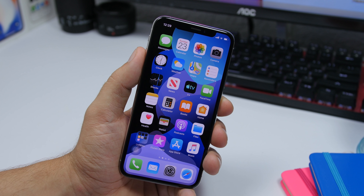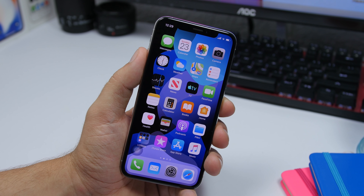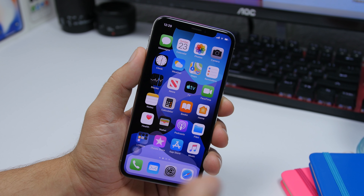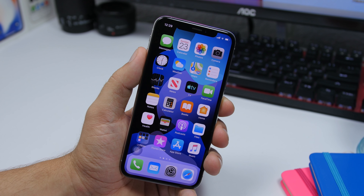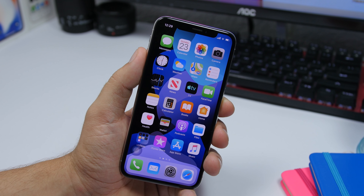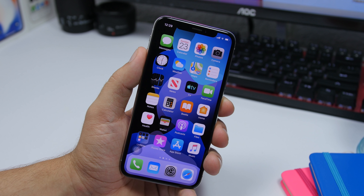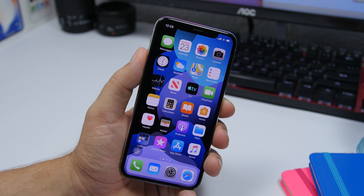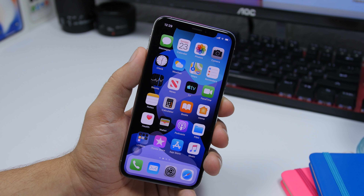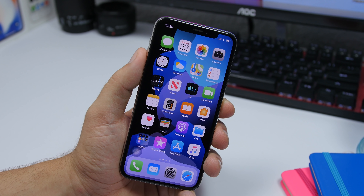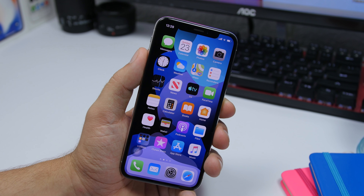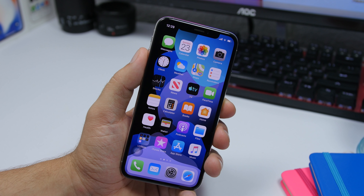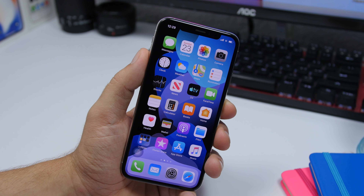Hey, what's going on everyone, this is Arius back with another video. Today we're talking about an amazing iOS 13 feature which I think is really useful and really cool that Apple has added, but I don't see a lot of people talking about it. Maybe this is the most underrated feature of iOS 13.